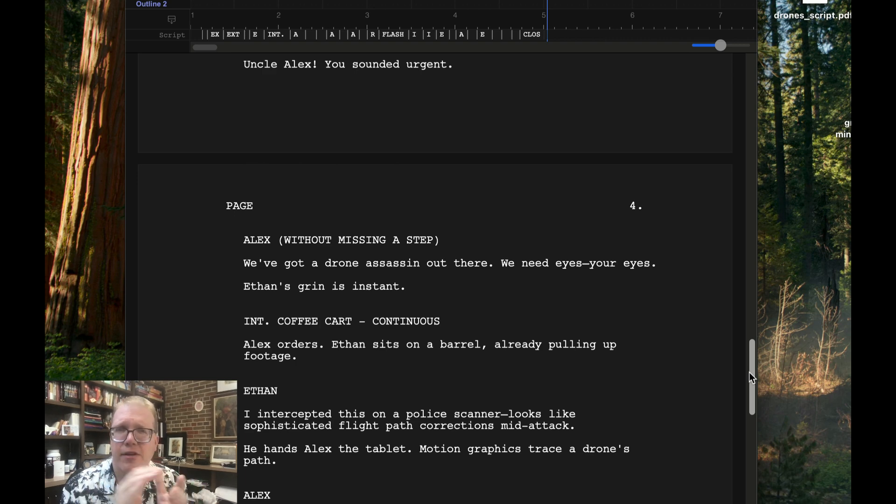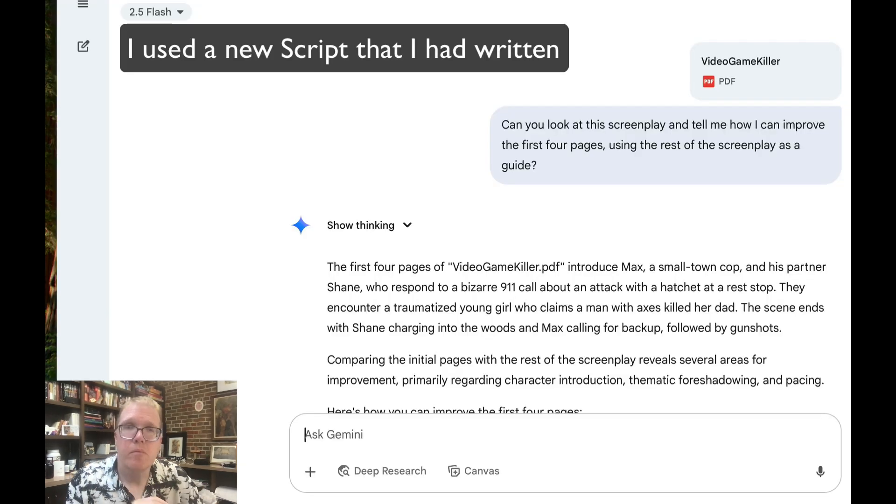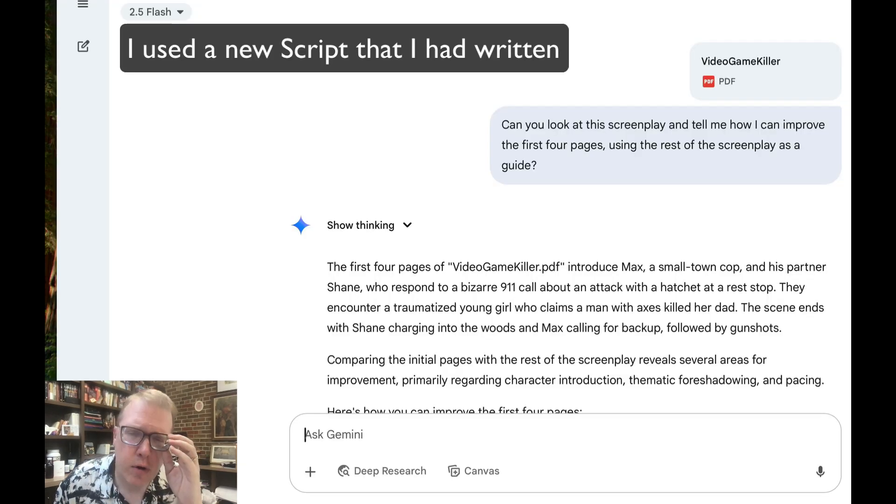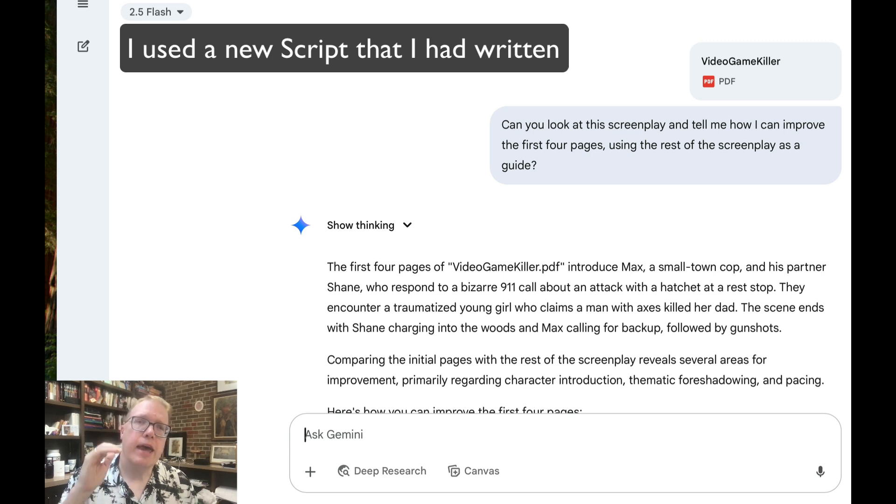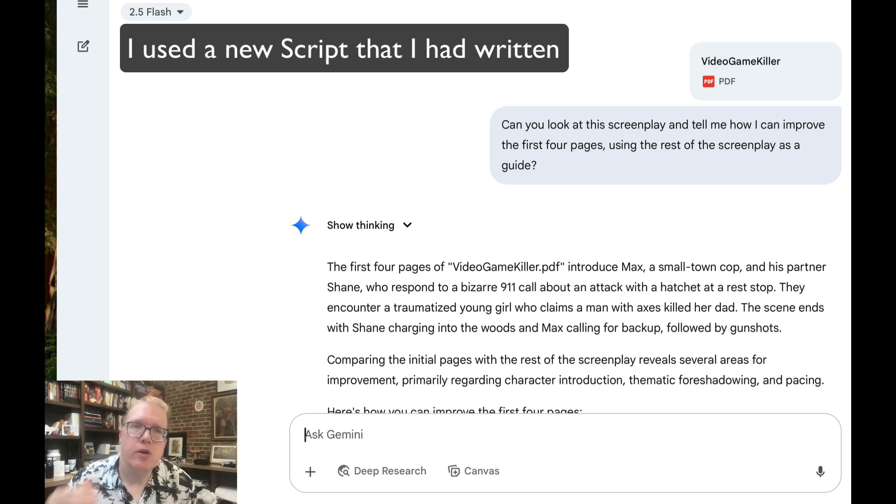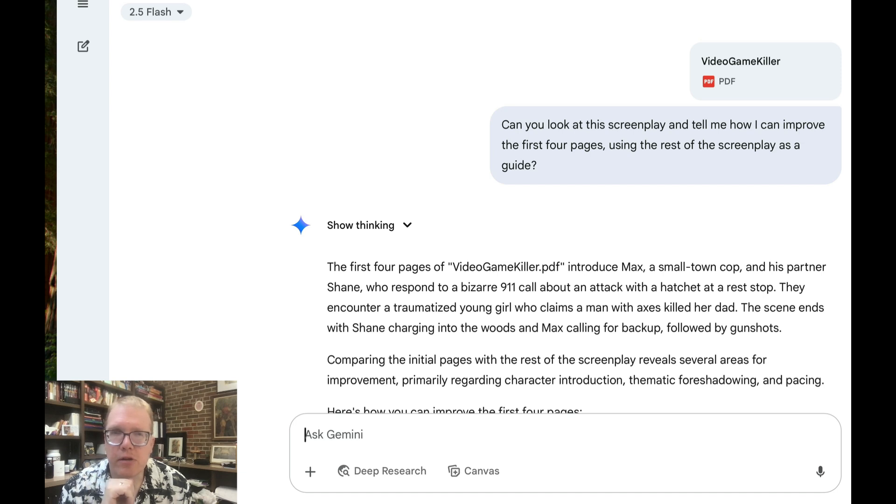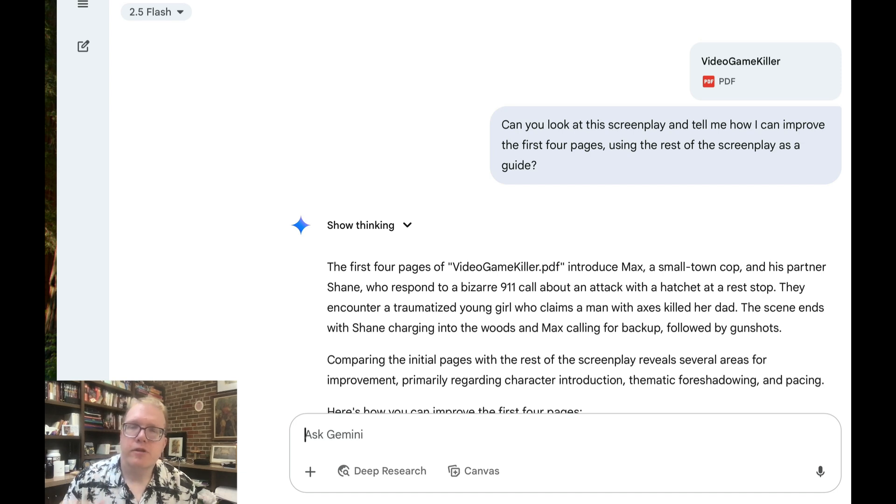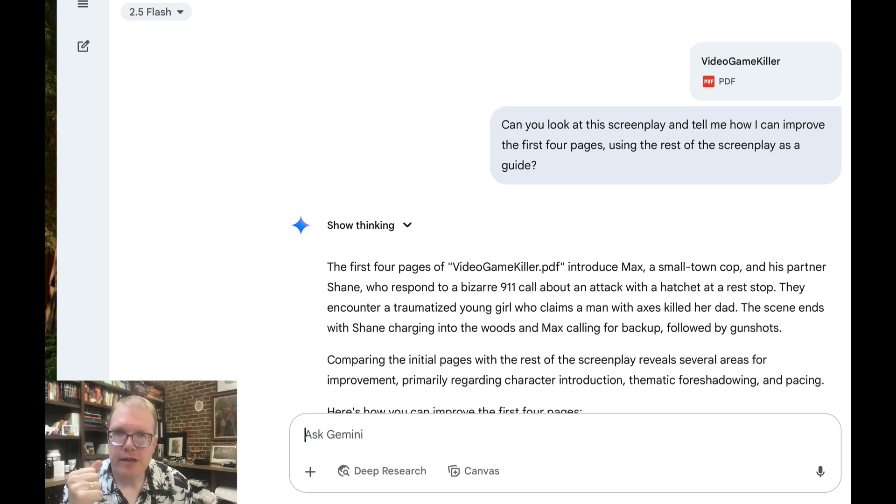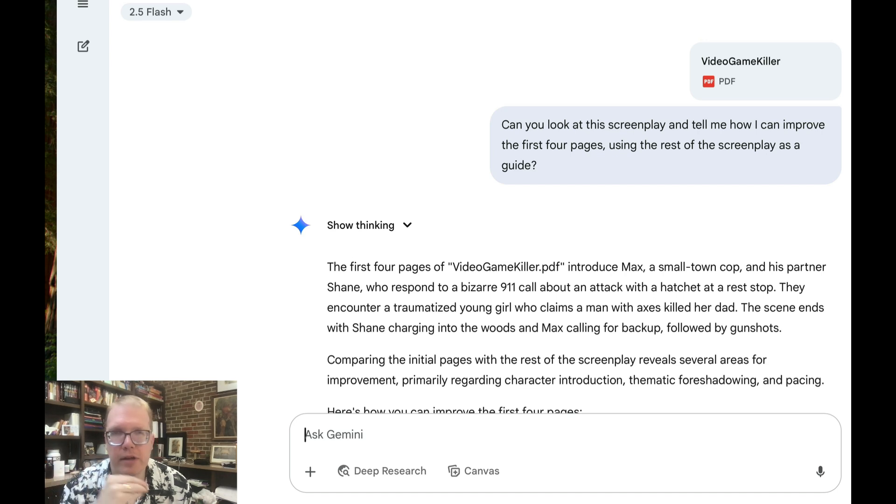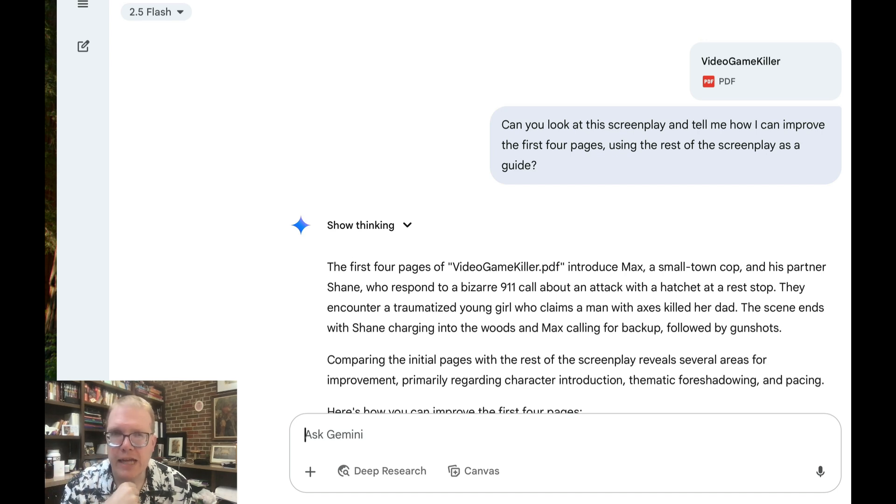So our next category, I'm going to ask Gemini first to take a look at my screenplay and improve the first four pages. And so let's take a look at that. Now, the interesting thing, because I need to say this, is it was able to take the full PDF. The whole script is 104 pages. And so it was able to read the PDF in this whole.